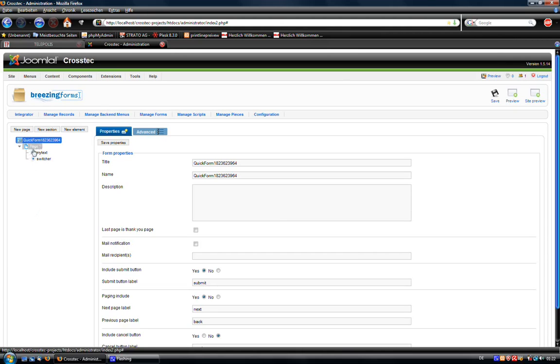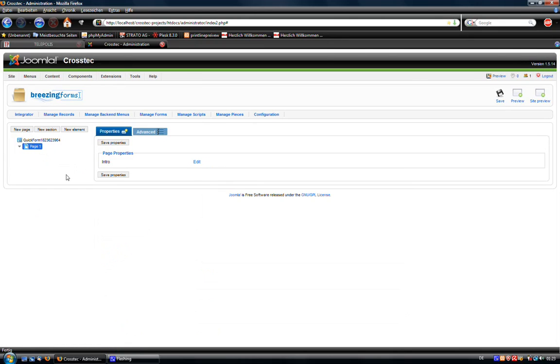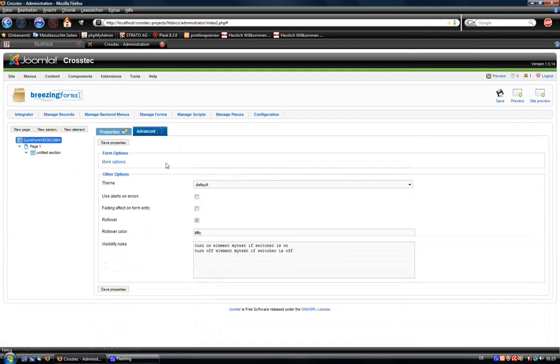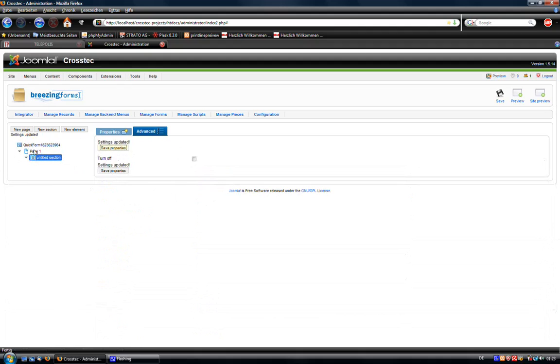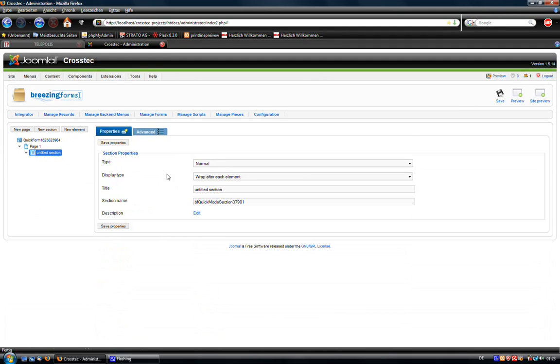Now I want to show you a real life example. For this we just delete our elements. And now I create a section. Let me first create another theme. Add another theme. So this will be the switcher here. Everything starts with the switcher.